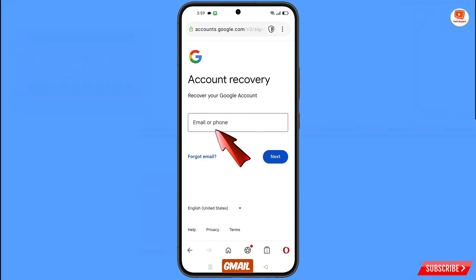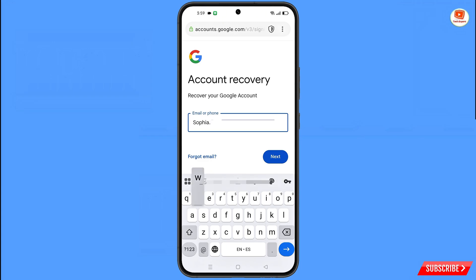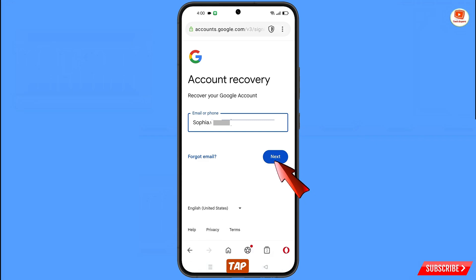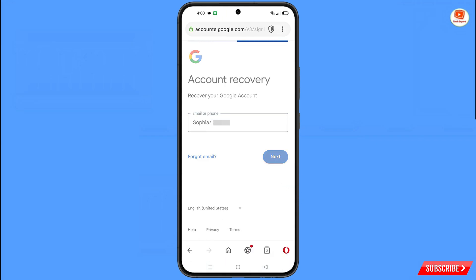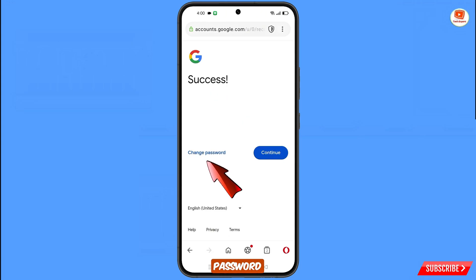Here you have to enter the Gmail account that you want to recover, then tap on Next. A success message will appear with two options: Change Password and Continue. Simply tap on Change Password.